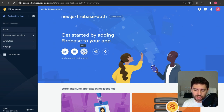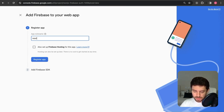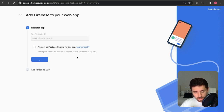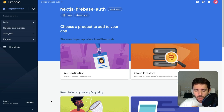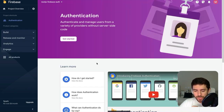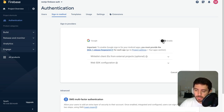To finish our project setup, let's click on the web version, give it the name 'Next.js Firebase Auth', and register. Now let's continue to the console and add authentication. Click 'Get Started' and go with the Google provider because it's easier to implement — we just want to check how authentication works in both Next.js and Firebase.